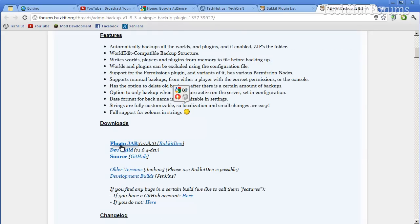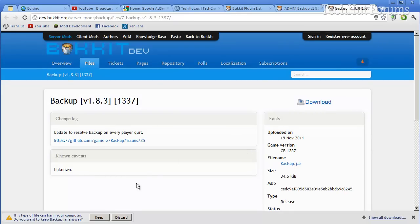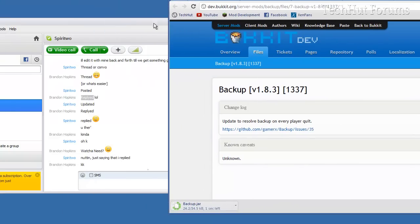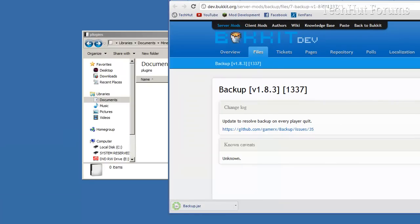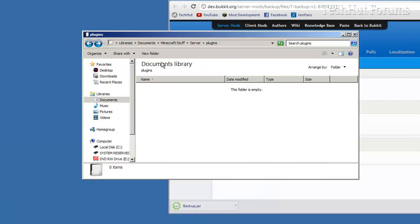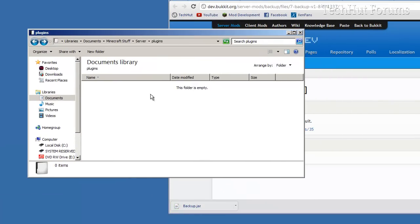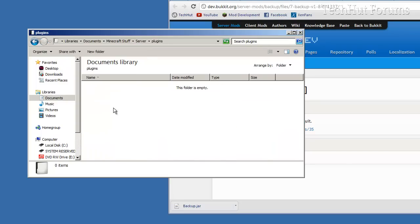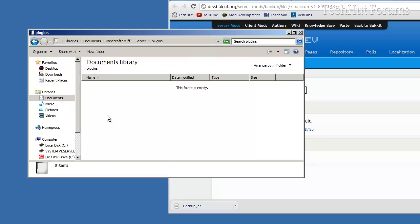Getting right into it, you're first going to want to download this plugin. I'm going to download the jar from Bukkit Dev, I'm going to keep it, and I'm going to get rid of that. Go into your server and plugins folder, so you're going to want to go into your plugins and drag the backup.jar into that.